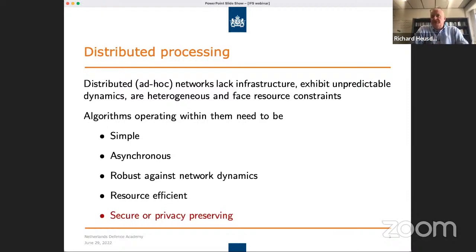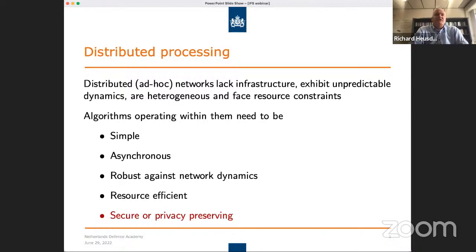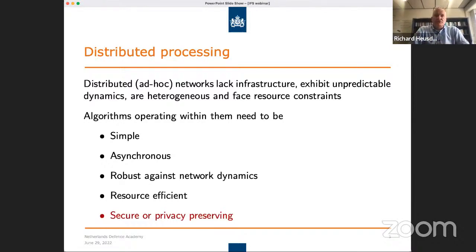That complicates things seriously in some cases. Last but not least, those networks face resource constraints, because typically the nodes or devices run on battery, and you would like to use your device as long as possible. If you then look to algorithms that should operate in this type of network, they need to be simple — because, as we will see, the algorithms are iterative, requiring many iterations before convergence, so all operations themselves should be simple. They also need to be asynchronous, due to the heterogeneous character of the nodes operating at different clock frequencies.